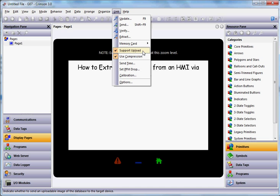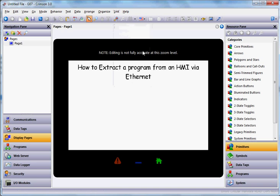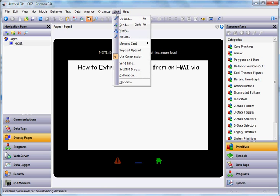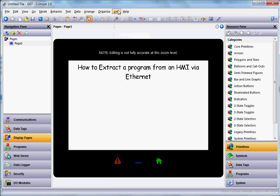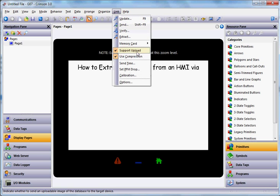That will allow it to be an uploadable image. So make sure support uploaded is checked the last time you download via a USB connection.